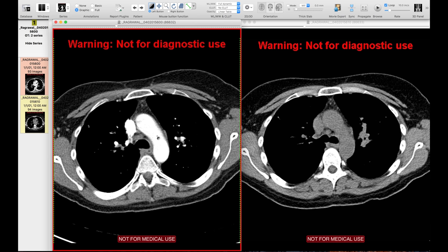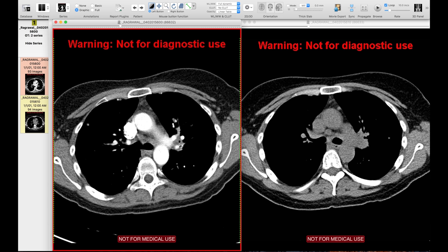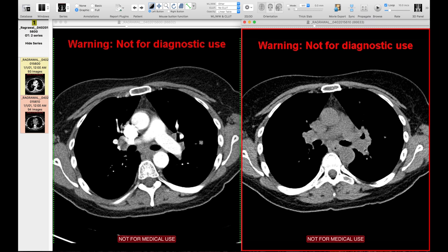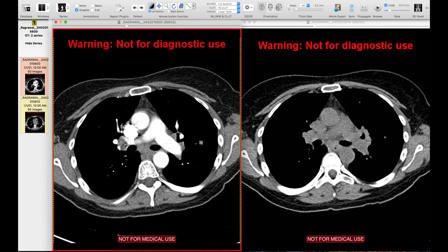I have two CTs here of the same patient — a patient with sarcoid — to illustrate the difference between getting a study with contrast versus non-contrast. Looking at the mediastinum, there's a lymph node that's pretty well seen on the contrast-enhanced study, and actually pretty well seen on the non-contrast study too. The key difference is in the hila: you can see soft tissue in the left and right hilum on contrast, but on the non-contrast study it all looks like one contiguous blob — you can't see the definition between the lymph nodes and the vessels.